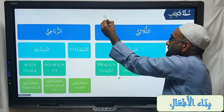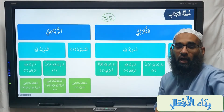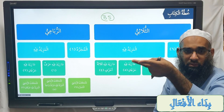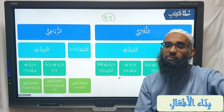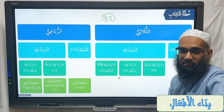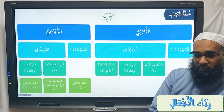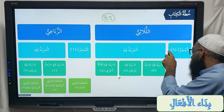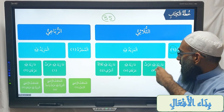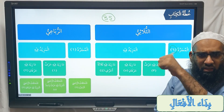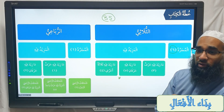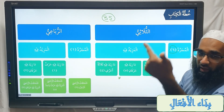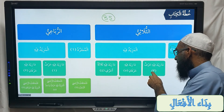So let's recap. How many abwab all together in Sarf? Thirty-five. Main categories: thulathi and rubai. Thulathi has two subcategories: mujarrad and mazid fi. Mujarrad has six: nasara, daraba yadribu, fataha yaftahu, alima ya'lamu, karuma ya'krumu, hasiba yahsibu. Those with one extra letter — three abwab: akrama yukrimu ikraman, farraha yufarrihu tafreehan, qatala yuqatil muqatalatan — which are baab if'al, baab taf'il, and baab mufa'ala.